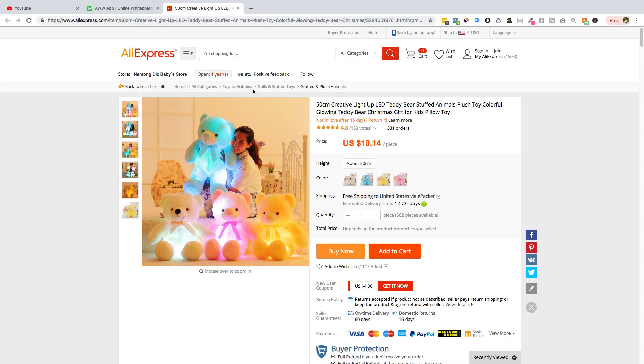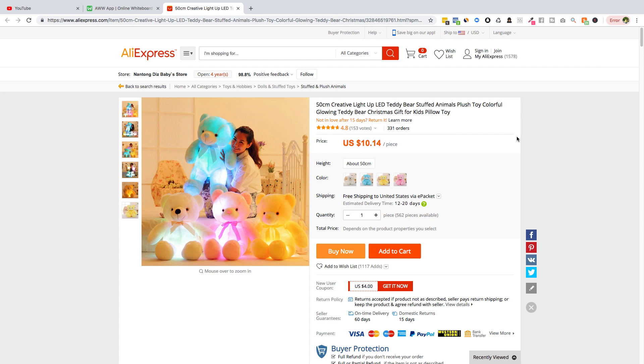Welcome back to product of the day guys. Today we're gonna do another product and this time we're gonna do a toy, a plus toy, because Q4 is here. People buy a lot of gifts for their kids, for their toddlers, for children, so this is a great product to go.